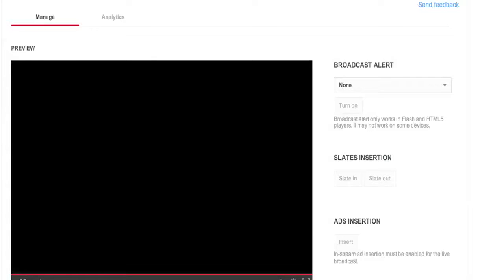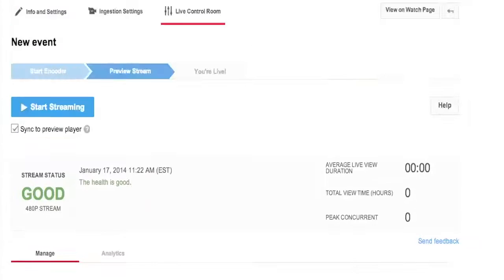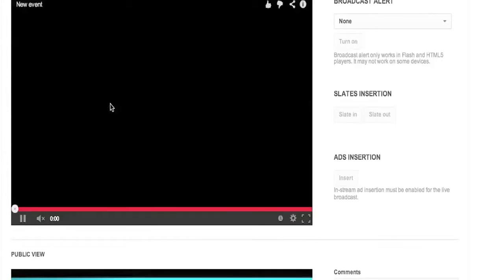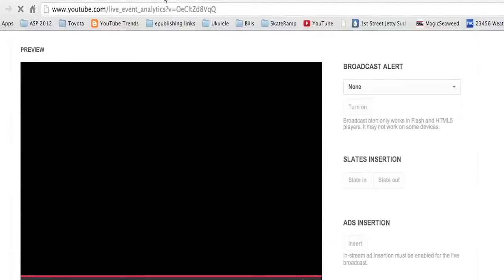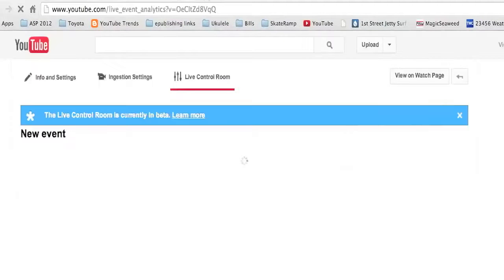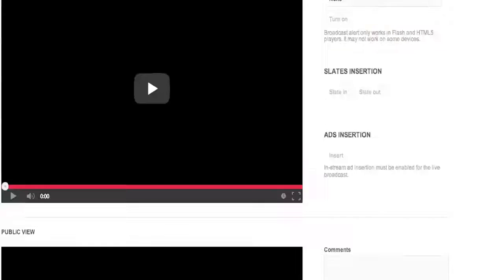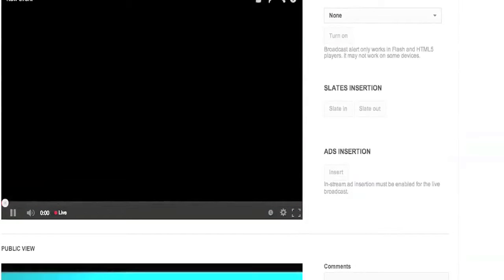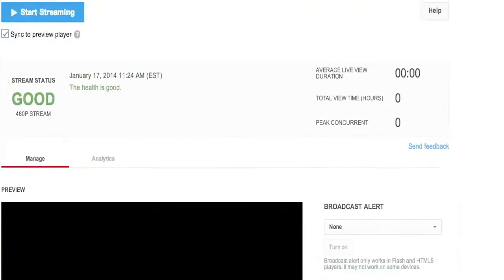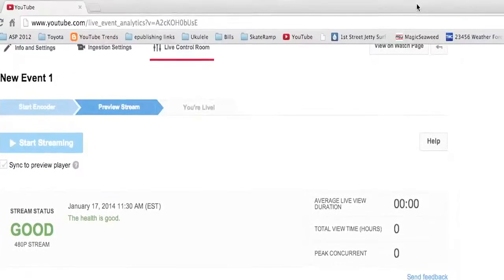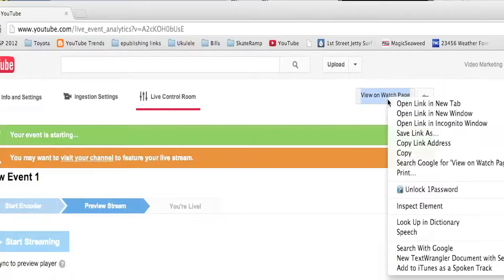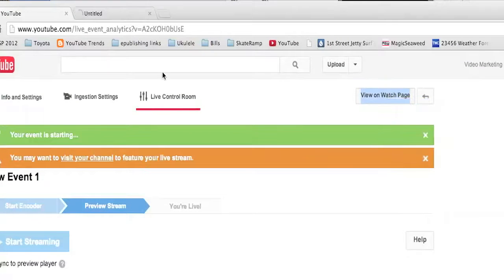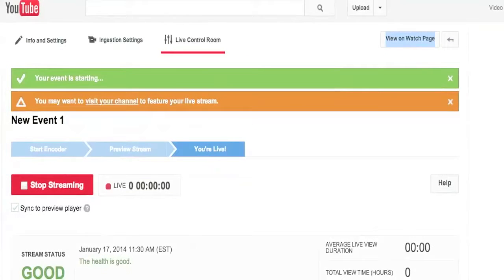I'm going to mute it so it doesn't pop up in my ears, and I won't click play on the public view just yet — I want to make sure the preview is good first. It does take a little while. You have to do this ahead of time — I like to do it five to ten minutes early. Nothing's happening so I'm going to refresh the page to kick things into gear, then click Play again. There's a little red Live mark, so I'm going to click Start Streaming.